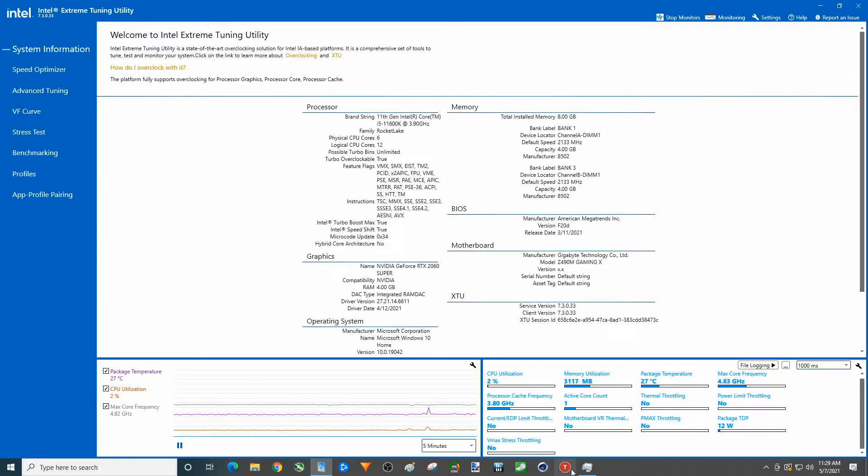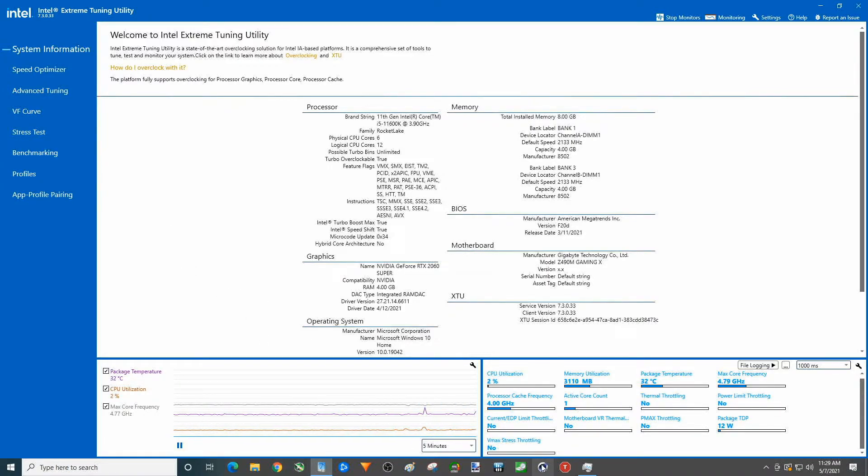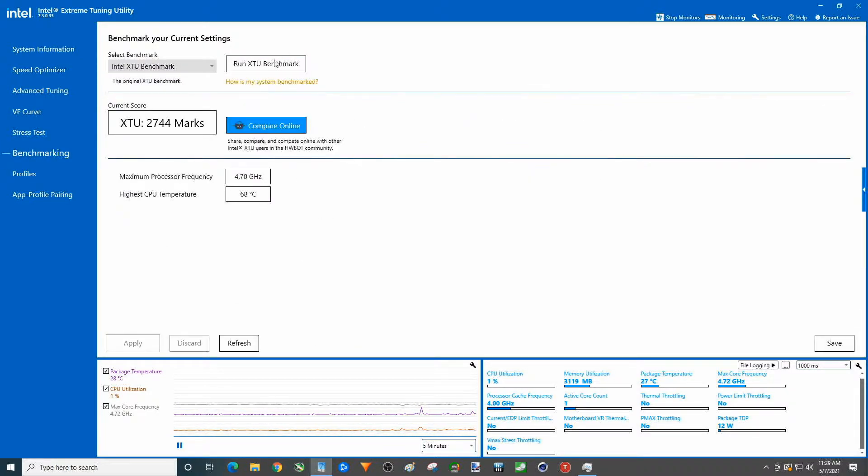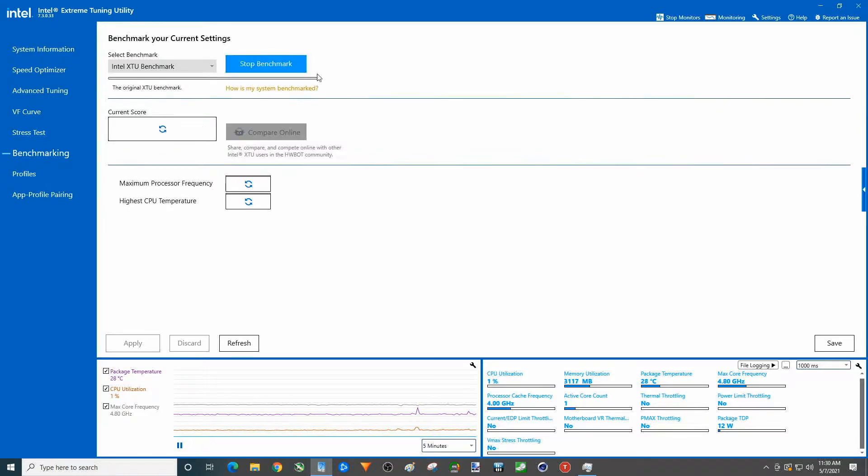Then we're going to disable turbo boost. I'm going to do XTU then we'll do Cinebench. Let's go ahead and do the one in here. You can see I previously did this and we'll just run this again.